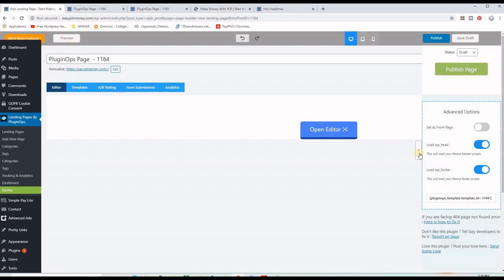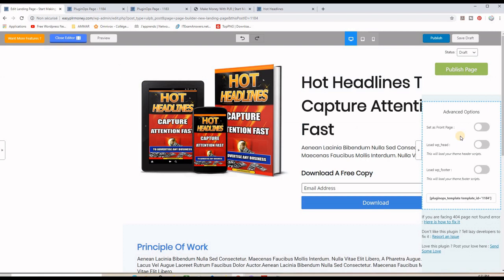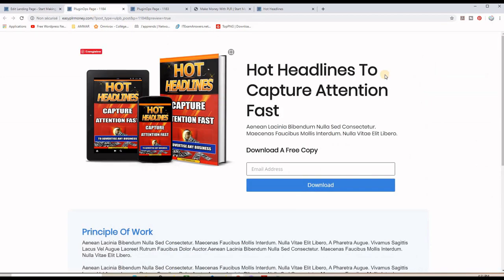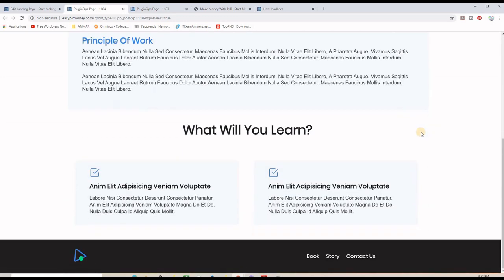If I go back and close the editor, then click this arrow here, you can see there are settings called 'Load WP Header' and 'Load WP Footer' — and these have to be set to off. This is a very interesting feature that allows you to get rid of the header, footer, and sidebar of your WordPress site, so you can transform any page into a clean landing or squeeze page.